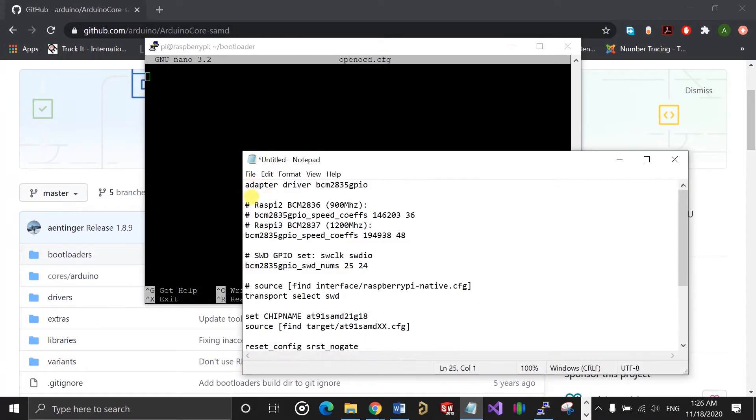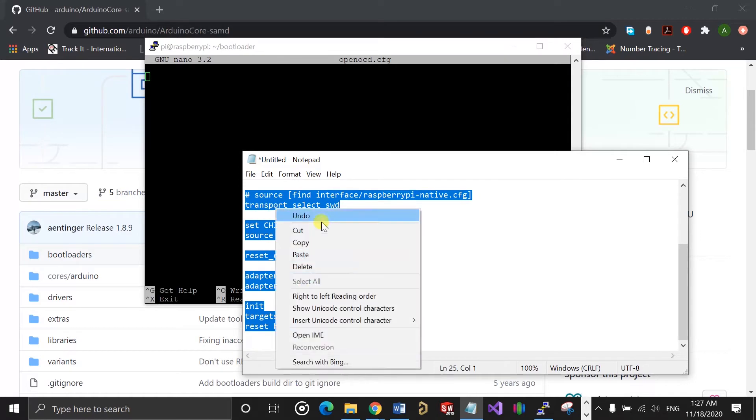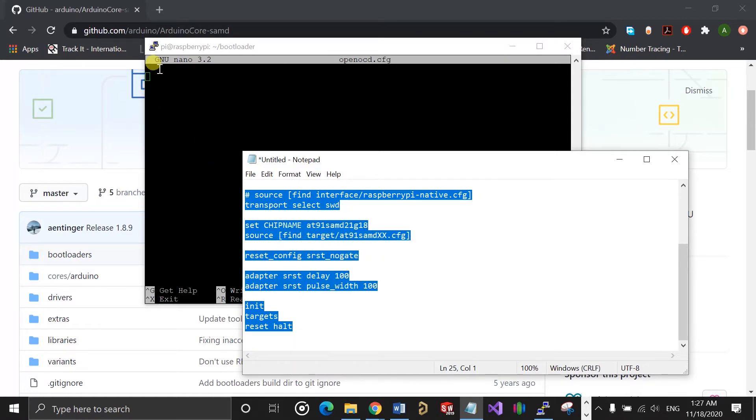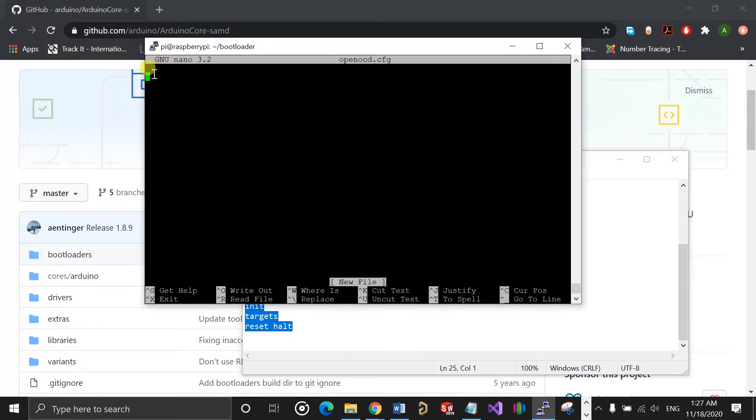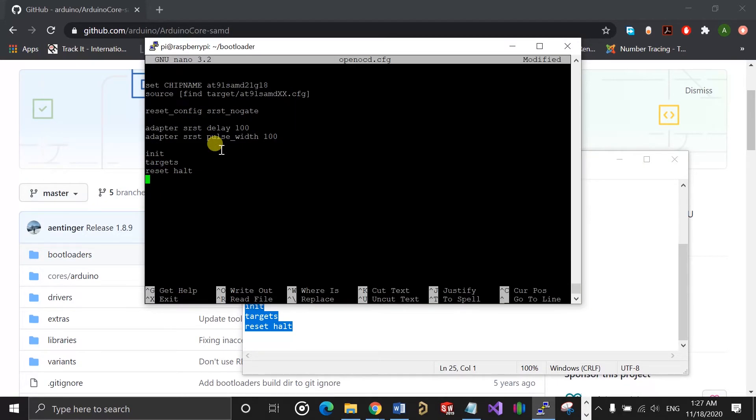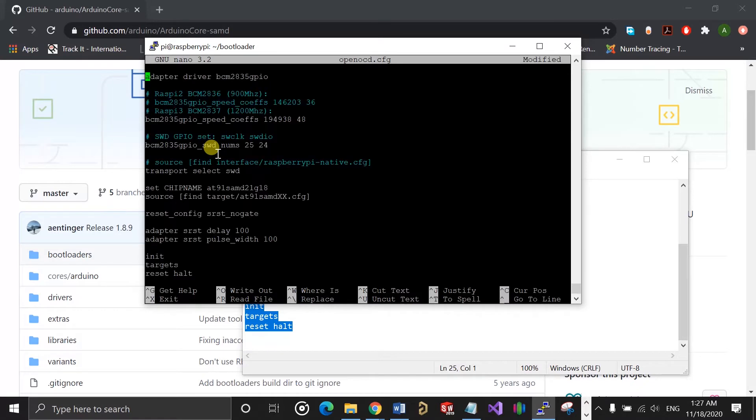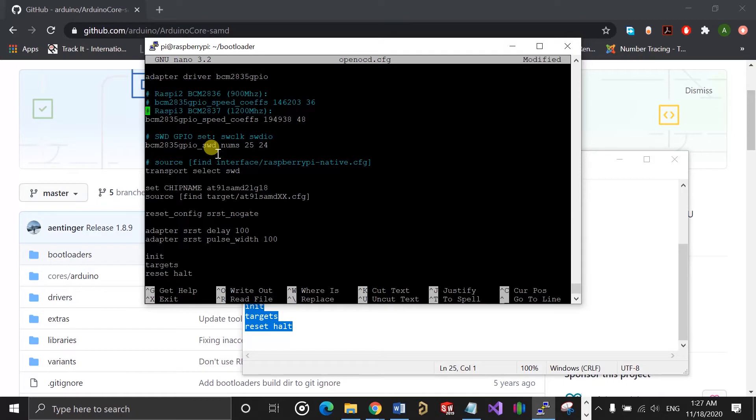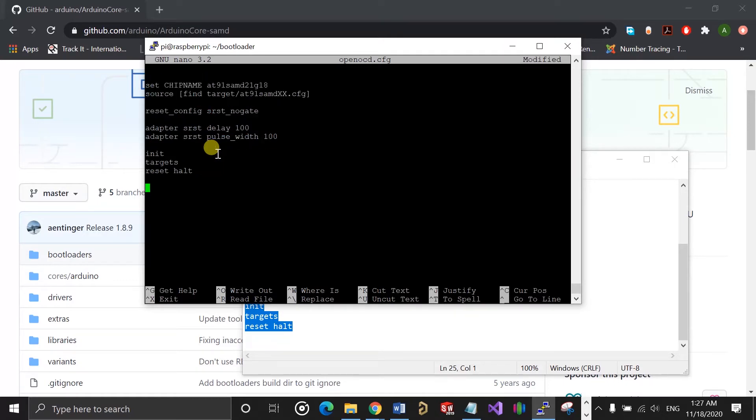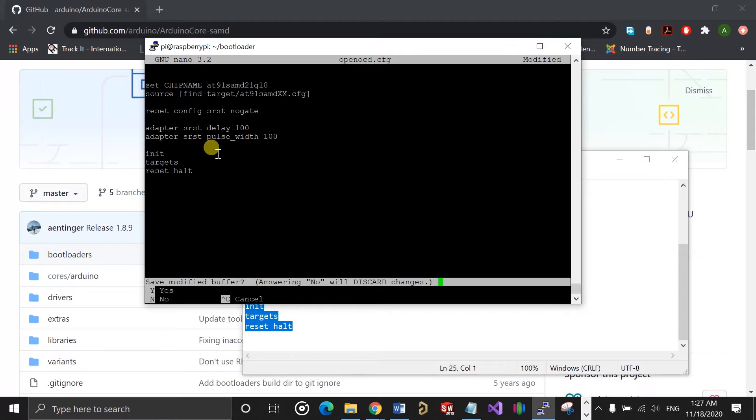Once you're in, you need to create the configuration file for OpenOCD with nano openocd.cfg. I already have the code for the config file in a text file, so I'm just going to copy it over. These lines of code are really important, so I suggest you go through them line by line and modify it according to your Raspberry Pi. For example, I'm using the Raspberry Pi 3, so my speed coefficient is set accordingly. If you are using other Raspberry Pi models, you will need to set the speed coefficient for your specific Raspberry Pi. You can then save the file.